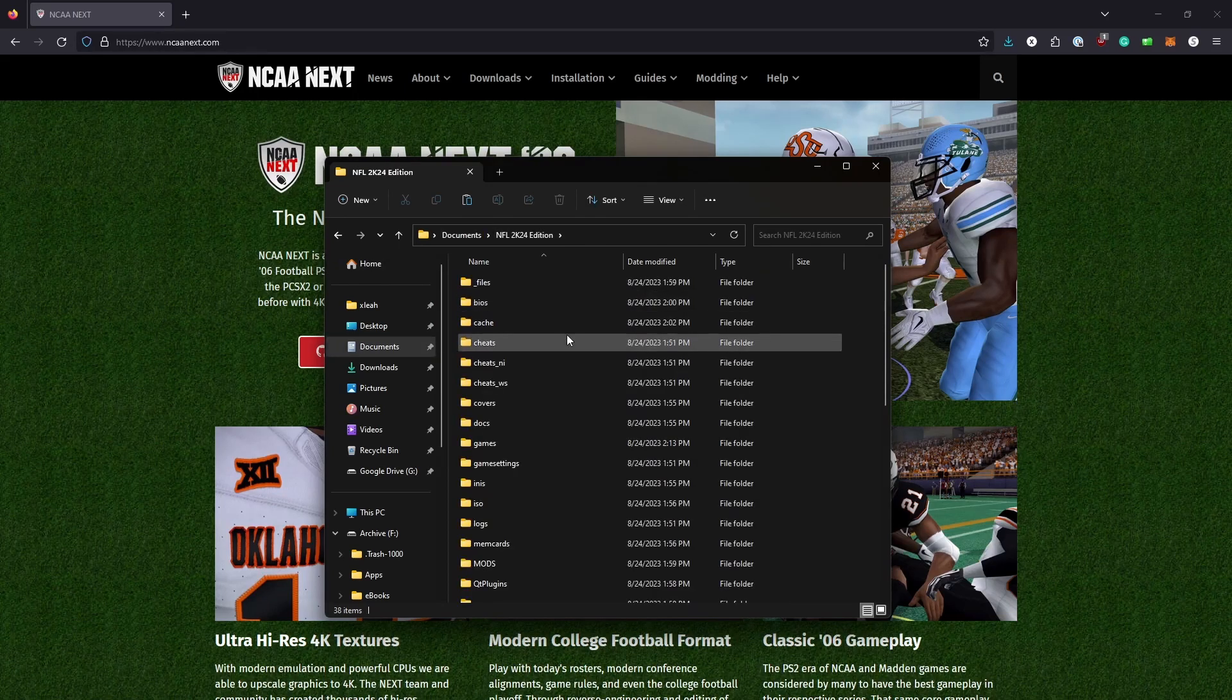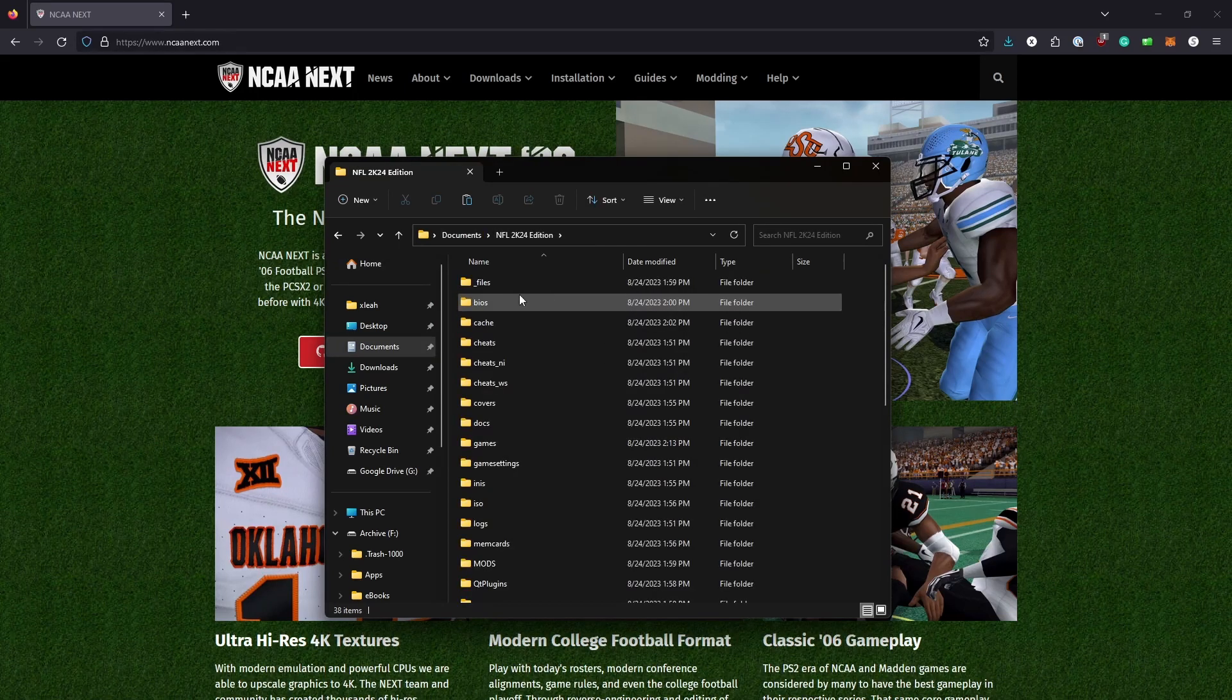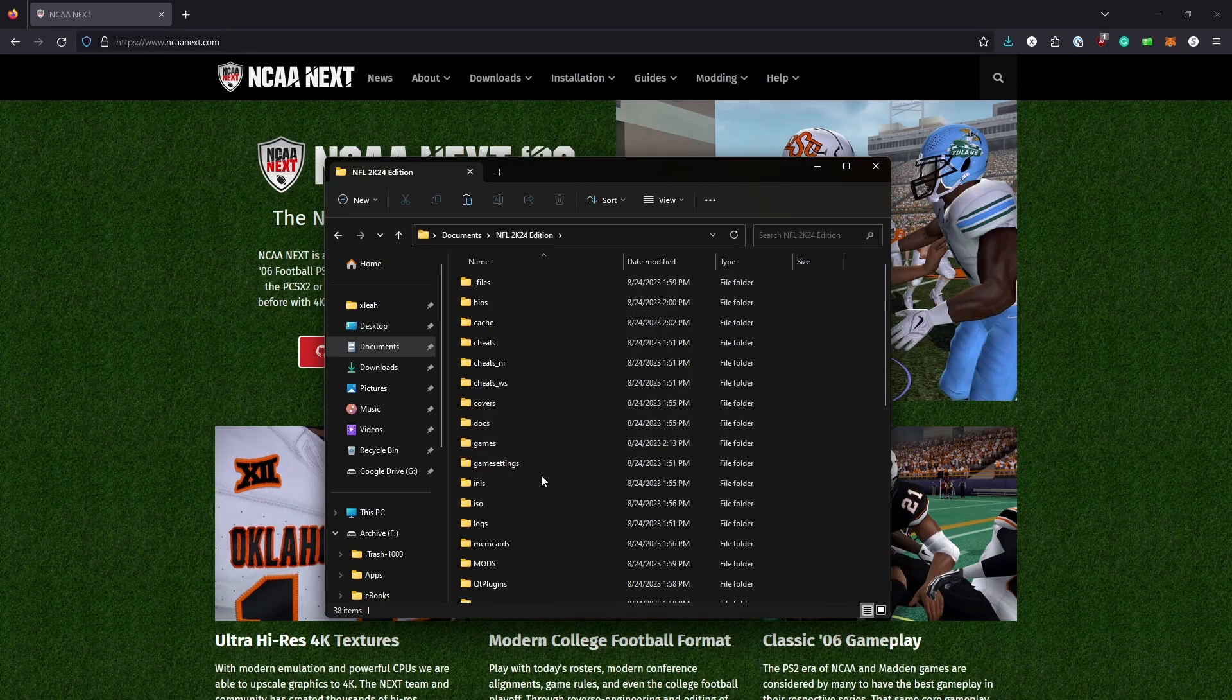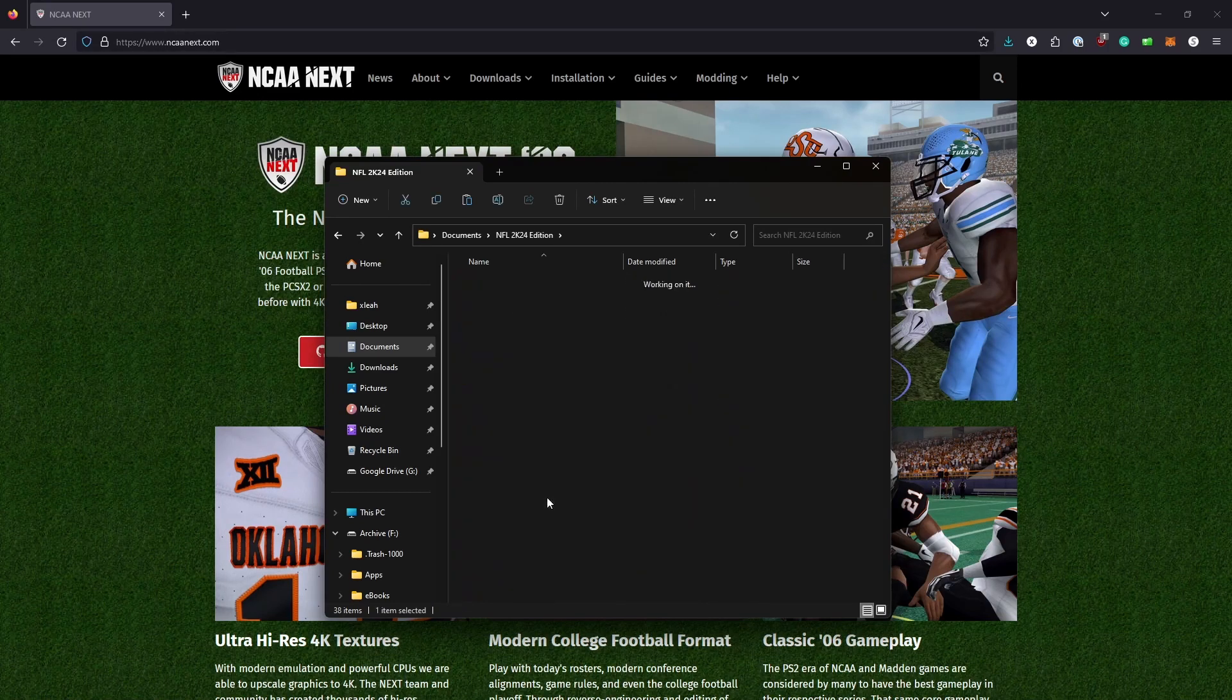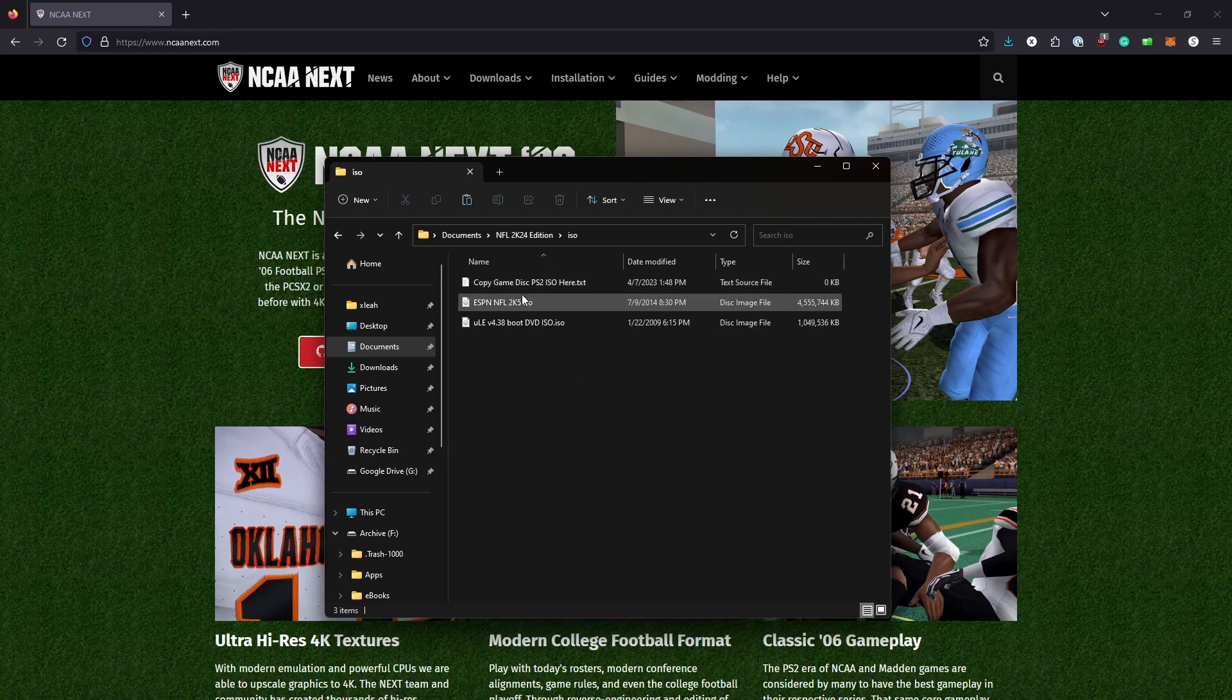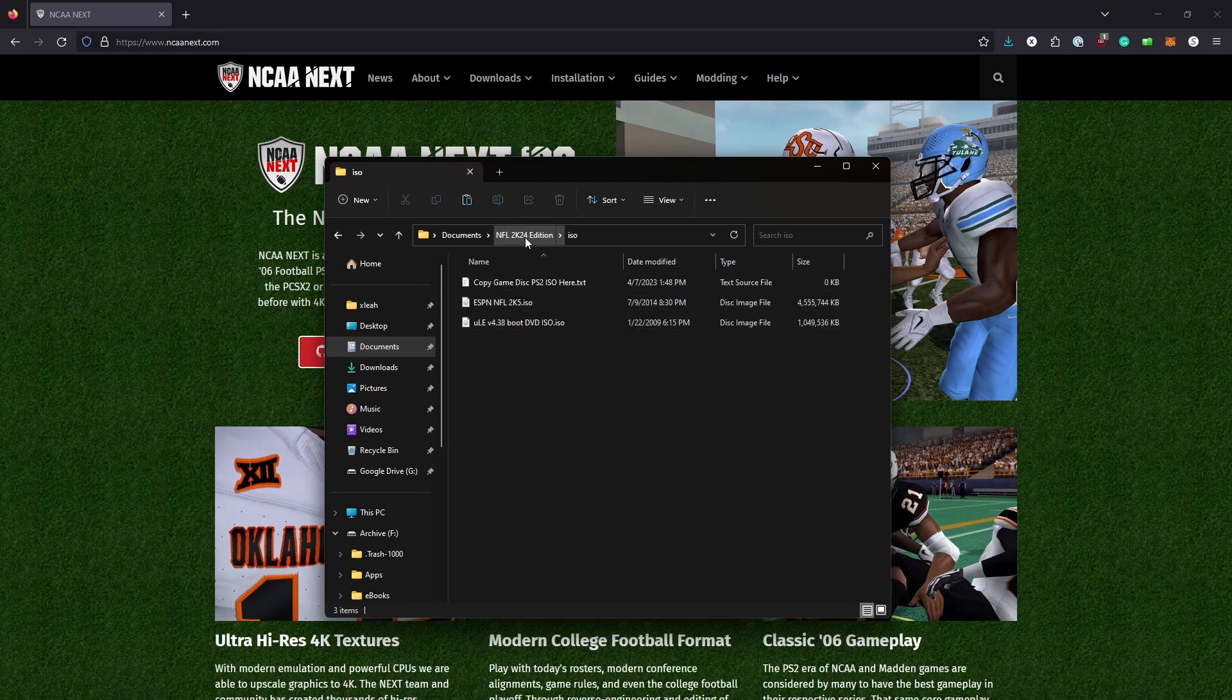All right. So now I want to make sure that I'm in the right version. Basically, the BIOS folder, if you didn't do that from the last one, you have to put the BIOS in here. The ISO folder here has a copy of the game. And that's how I knew I was in the wrong version. So sorry for the cut there.